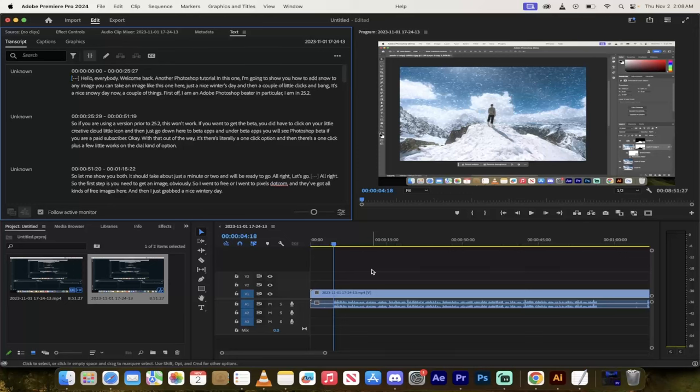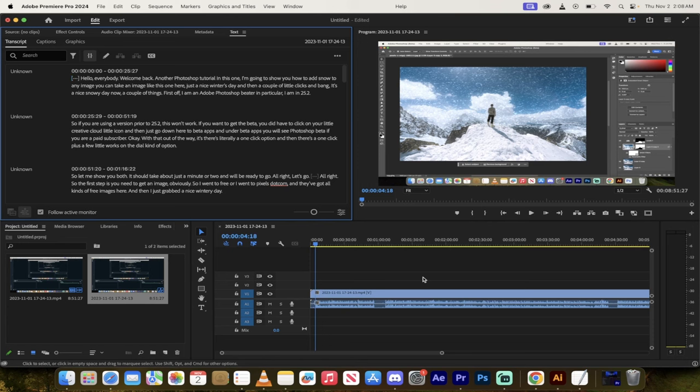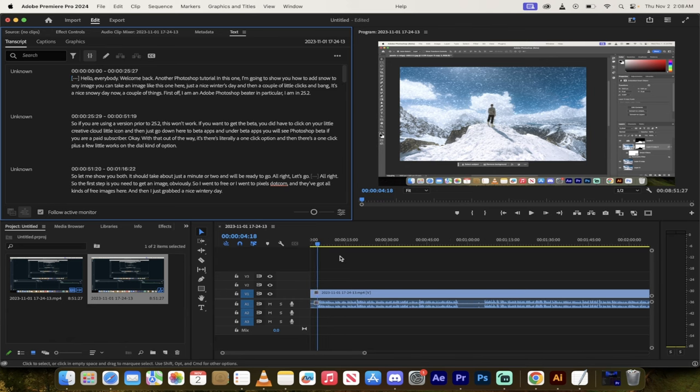Hello everyone. Welcome back to another Premiere Pro tutorial. In this one, I'm going to show you how to remove gaps, pauses, and audio pauses using text-based video editing. We're not going to be working on the timeline. We're going to use text instead, and it's super easy to do. Let me show you.